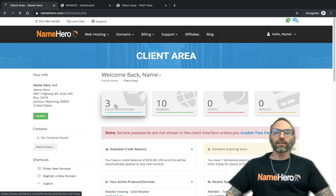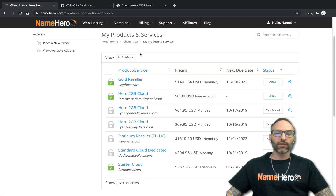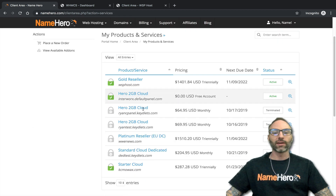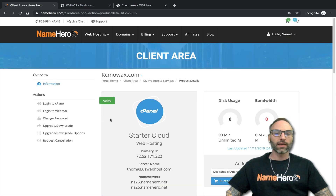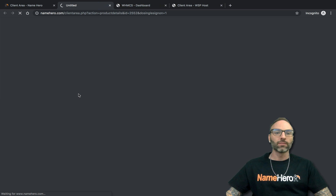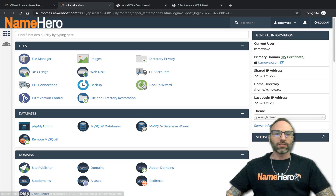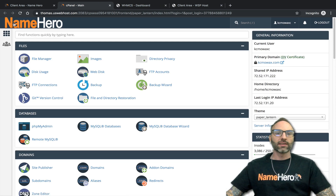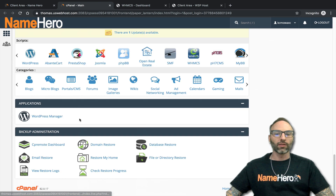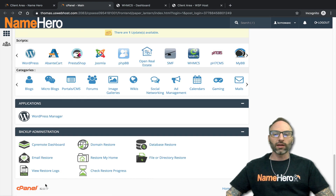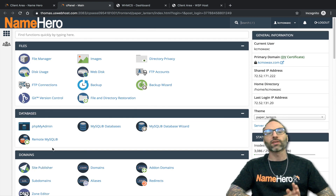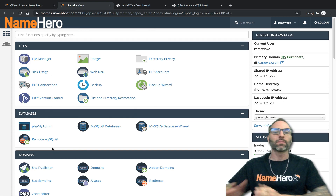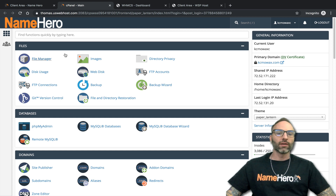At Name Hero we have cPanel on our web hosting packages. If I click Cloud Web Hosting and scroll down to a test domain, go to Starter Cloud and click Login to cPanel, you'll see at the top it says 'Name Hero' instead of 'cPanel.' There is still a cPanel logo present, but for the most part it's branded to your company. If you're a reseller, this will be branded to your name instead.